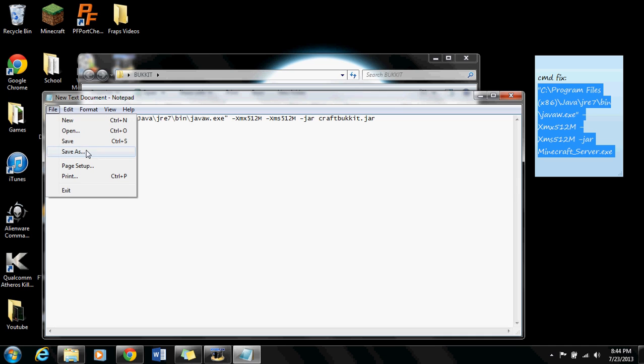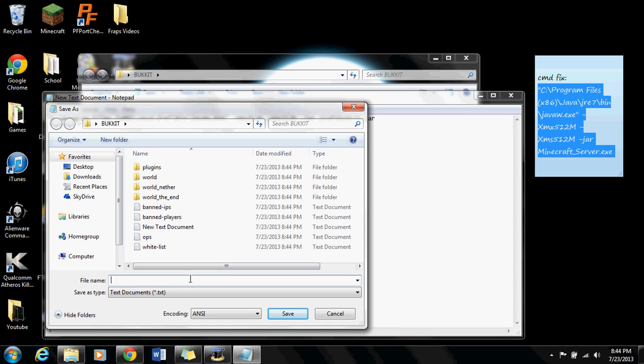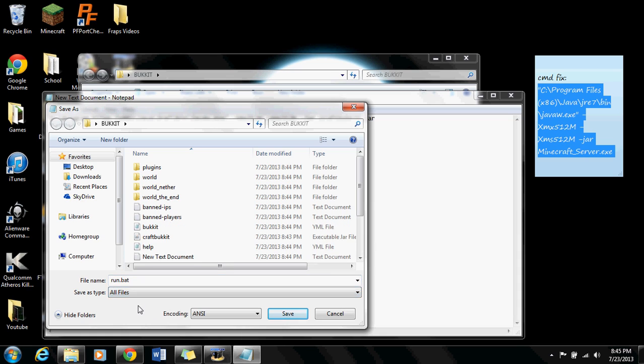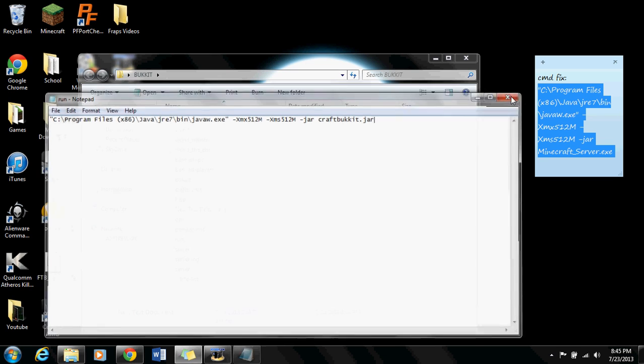Now you're going to want to save this. Go to save as and name it anything you want, but make sure at the end of it you put .bat. You're going to save as type all files. This is the batch fix, your batch file fix. Save that and exit that.